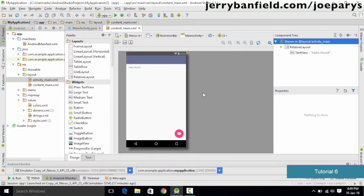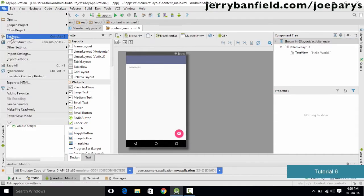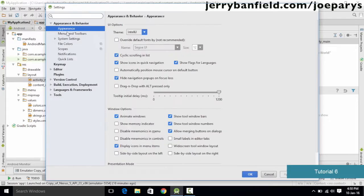One more thing I wanted to mention is that you could also change the theme for your Android Studio application. For example, if you want a darker theme for the Android Studio IDE layout, you could change it. In order to change it, just go to File, then Settings, and under Appearance and Behavior simply click the Appearance option, and it is going to display the theme for you.